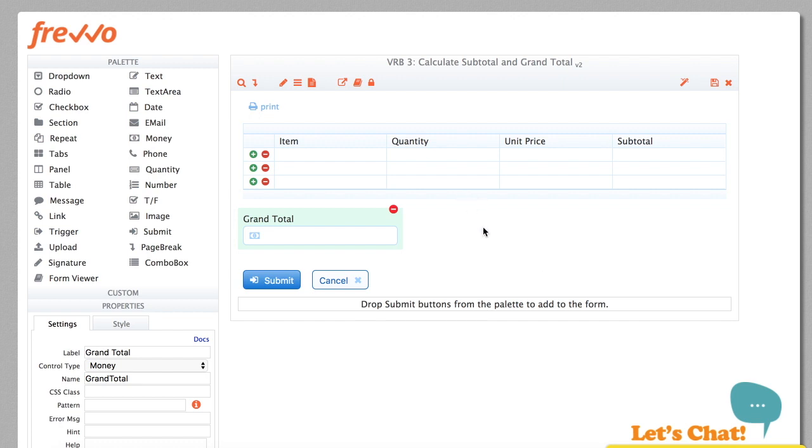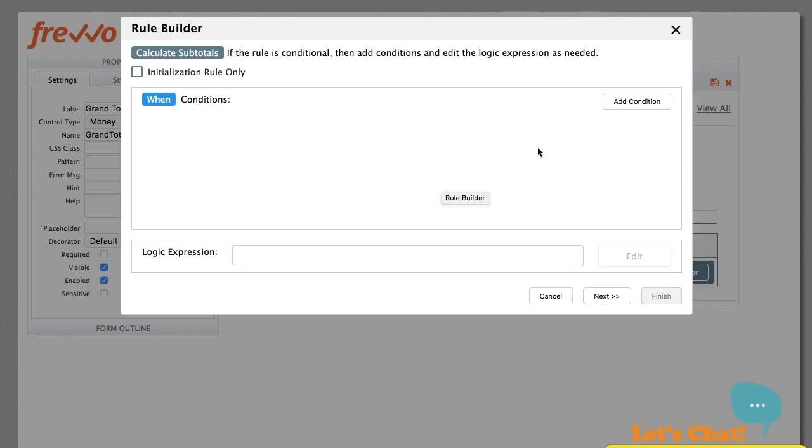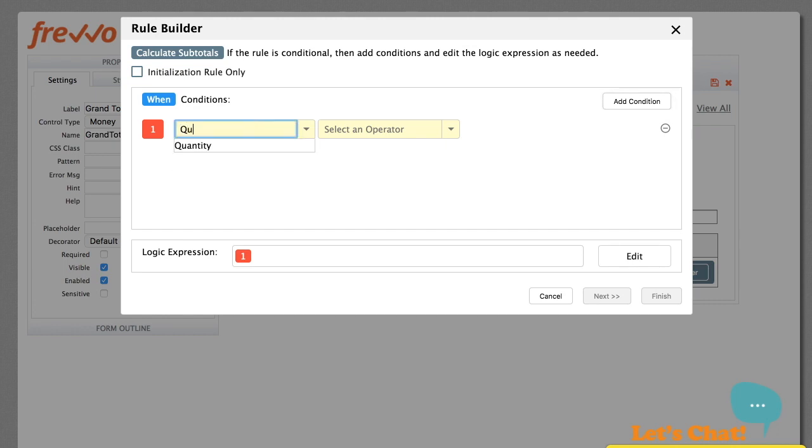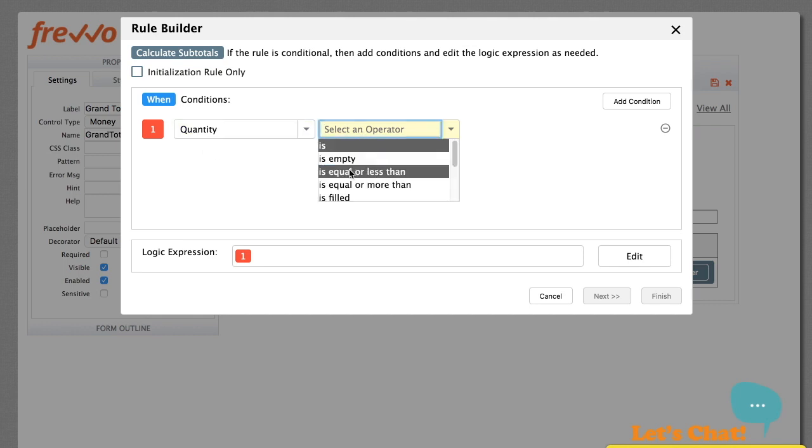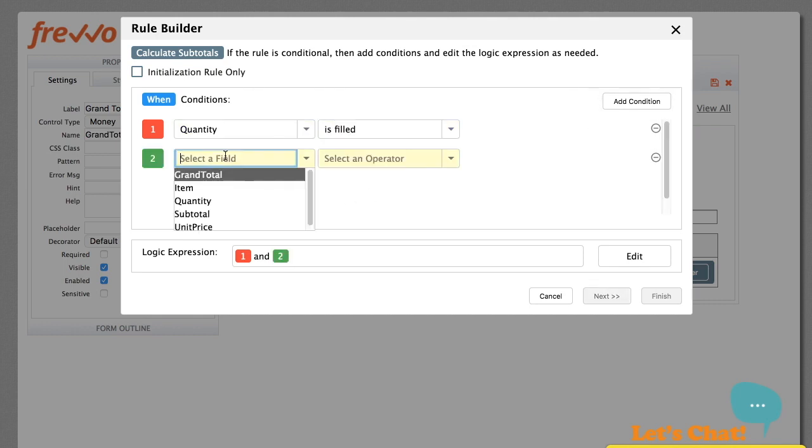As before, click the rules icon and navigate to the rules tab. Click Plus to add a new rule, give it a name, and run the rule builder. The first screen is the condition. In this case, a subtotal can only be calculated when the quantity and unit price are filled in. So that's what we set up in the first panel of the wizard.